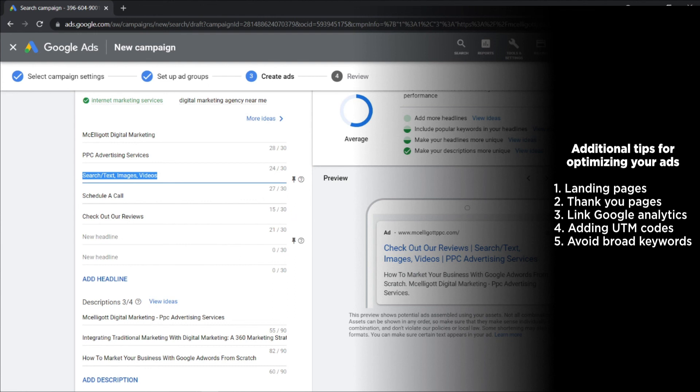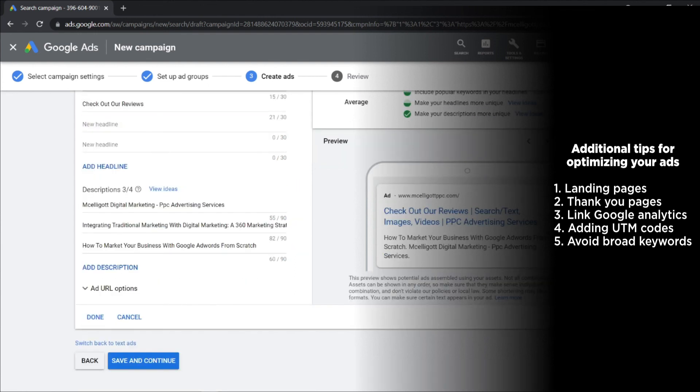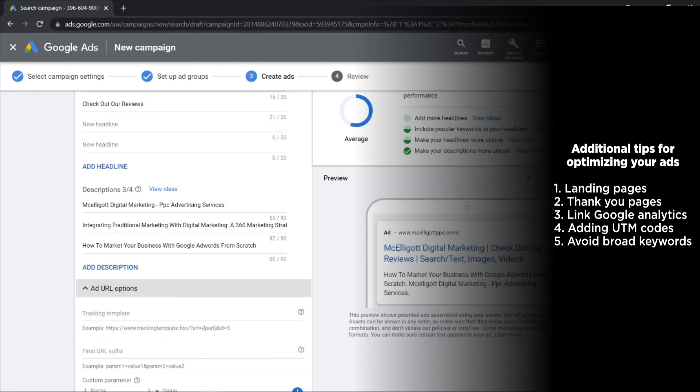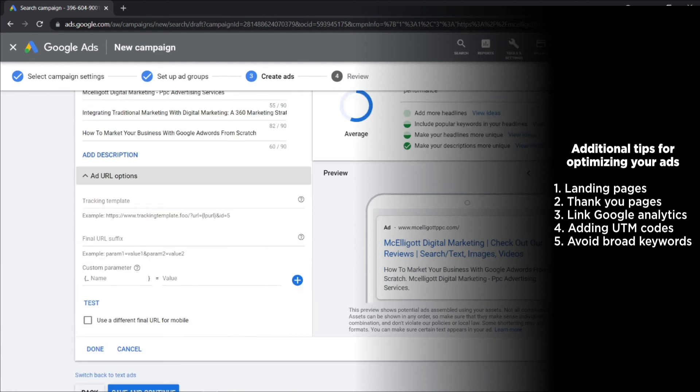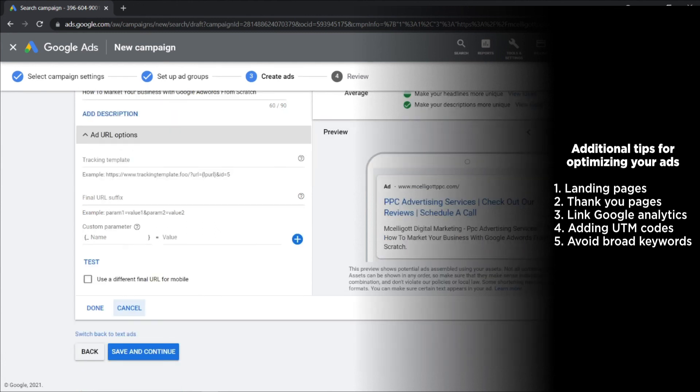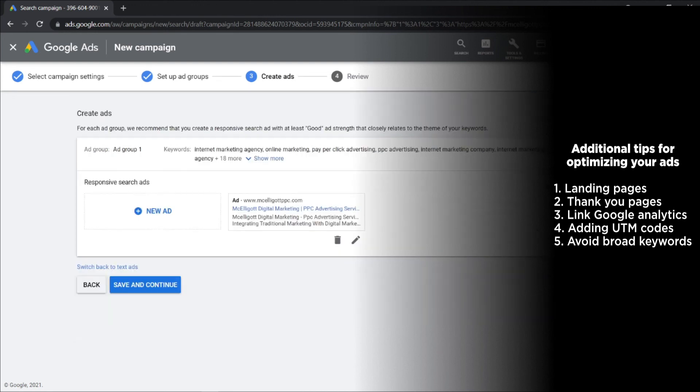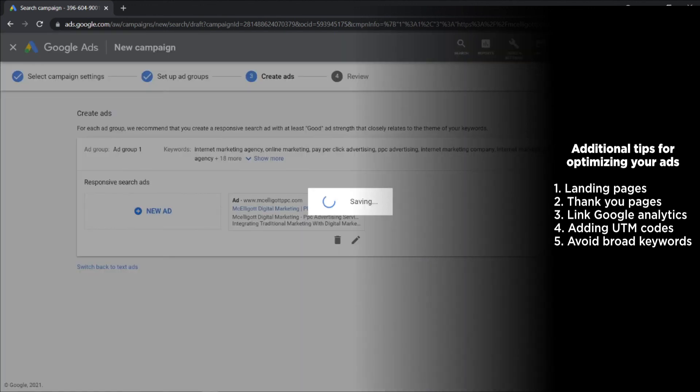Four: Adding UTM codes will make your analysis much better. UTM codes are the part of the URL ending with a question mark. It will tell you which ad or which part of the ad led to the conversion. Cool, isn't it? Five: Avoid broad keywords in your ad. If you use broader keywords, Google will place your ad in front of less relevant people and eventually you will get fewer leads. Try selecting more micro keywords that specifically describe the user's intent and your product.